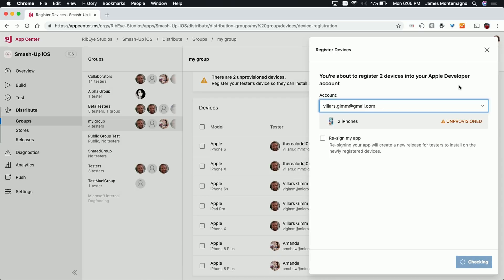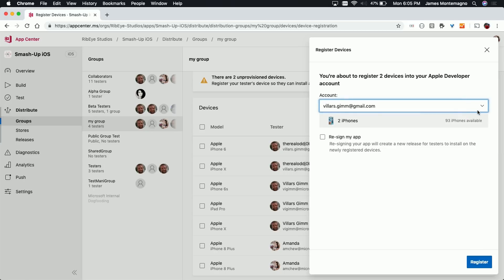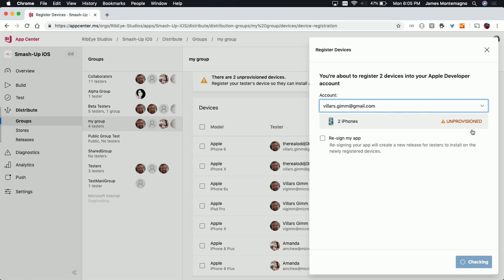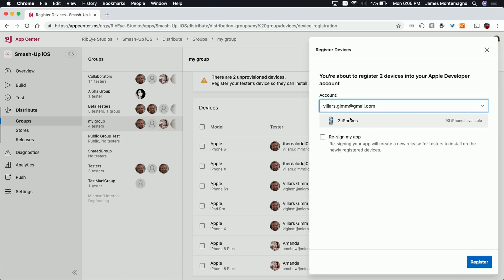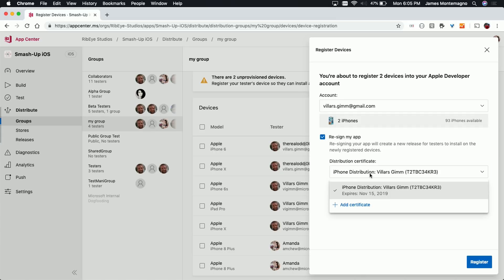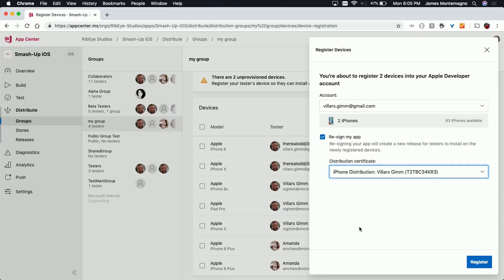So here, I would click register devices, and by clicking the account in which I want, like the Apple developer account, and clicking on the two iPhones, and then re-sign my app, and then uploading or choosing the distribution certificate, you can also add a new certificate if you like, and then by clicking register, what this does is that it registers the two devices by Amanda, iPhone 8 Plus that we show here, into Villers Apple's developer account. Oh, very cool. So this is a very quick way, instead of going to the Apple developers portal.